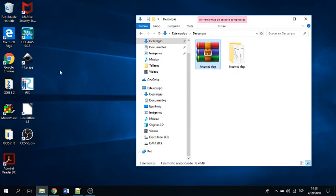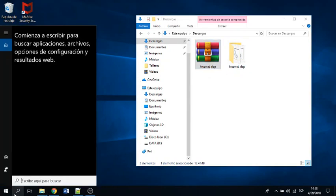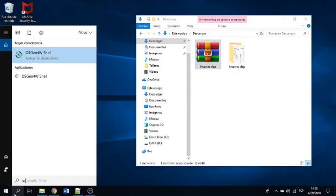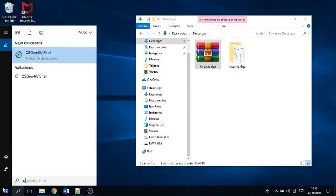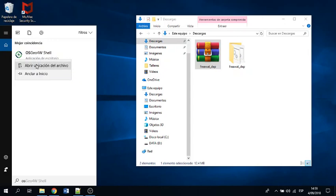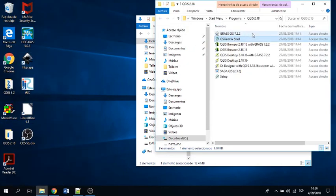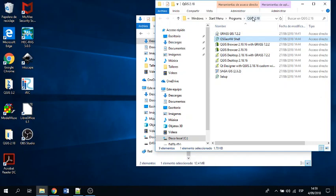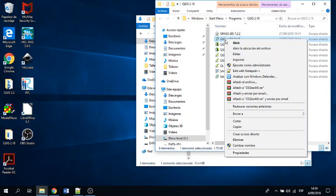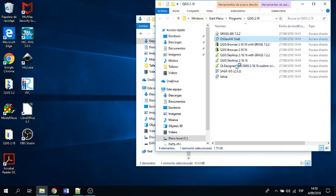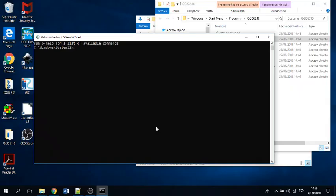So this is the first one. Then you look for the OSGeo4W Shell, then with the right click you open file location, and then you make sure that this executable is here on QGIS 2.18. Then you do right click and then you open as administrator. Great, so you gave the user preference privilege to your OSGeo4W Shell.